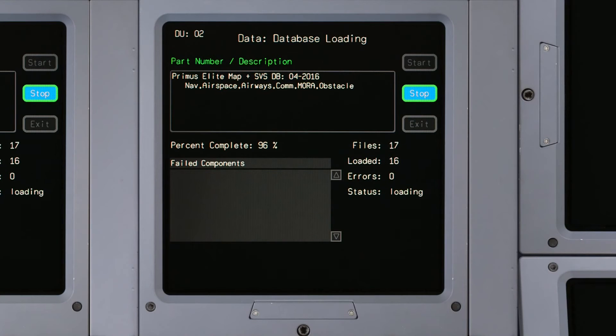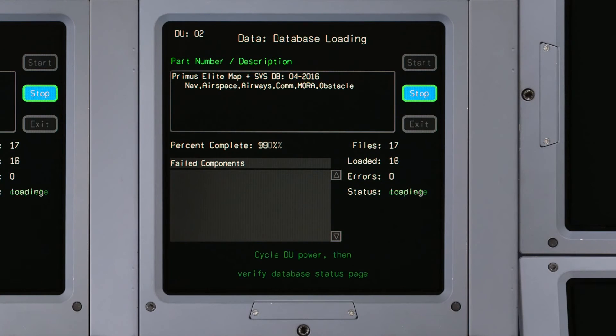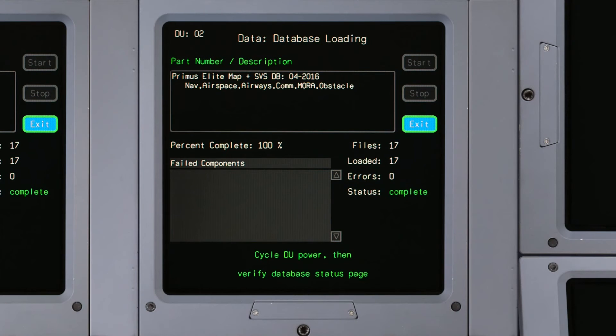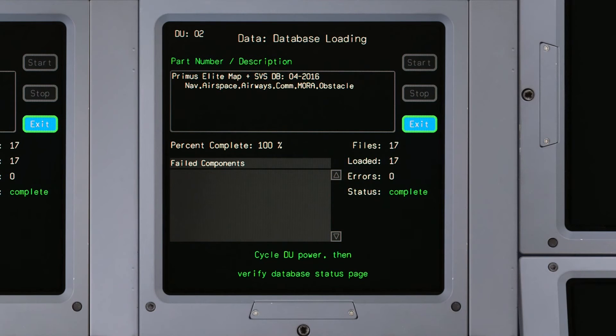When the database load completes, it should display zero errors. Once all on-side DUs have completed loading, the Stop button will change to an Exit button.